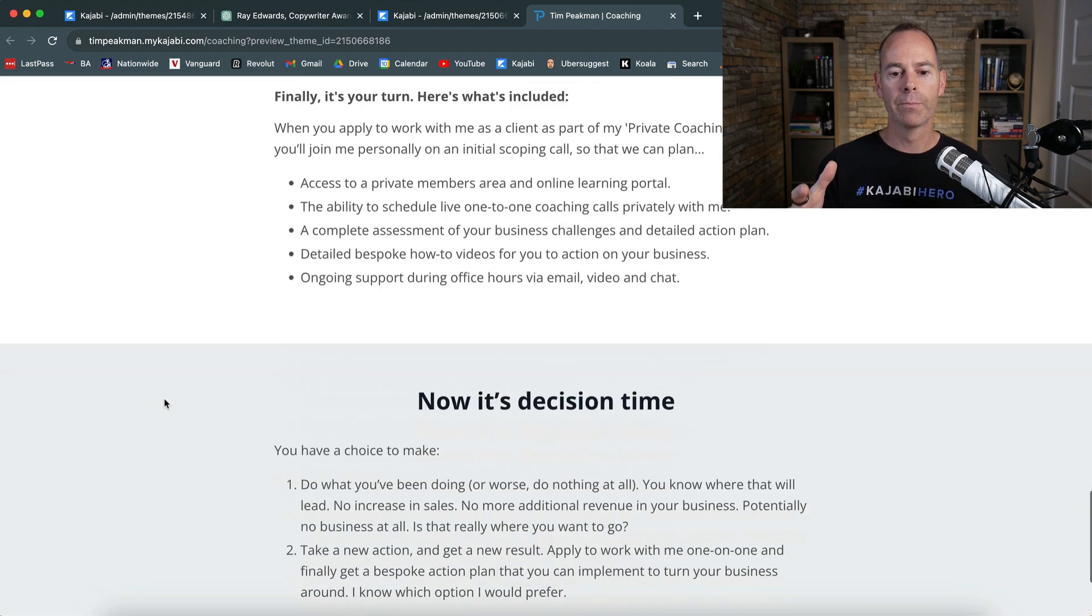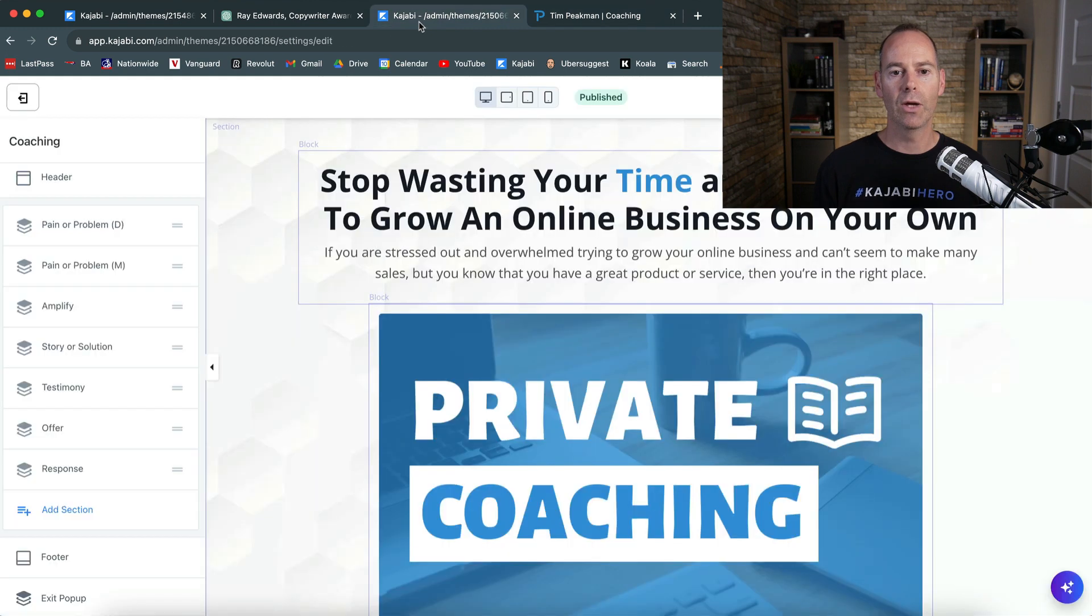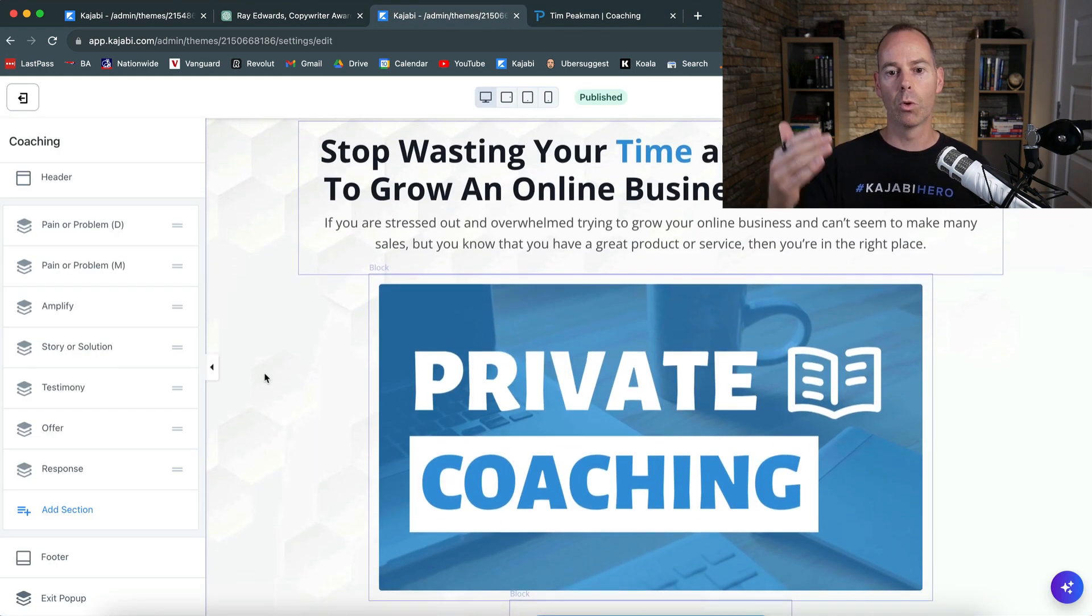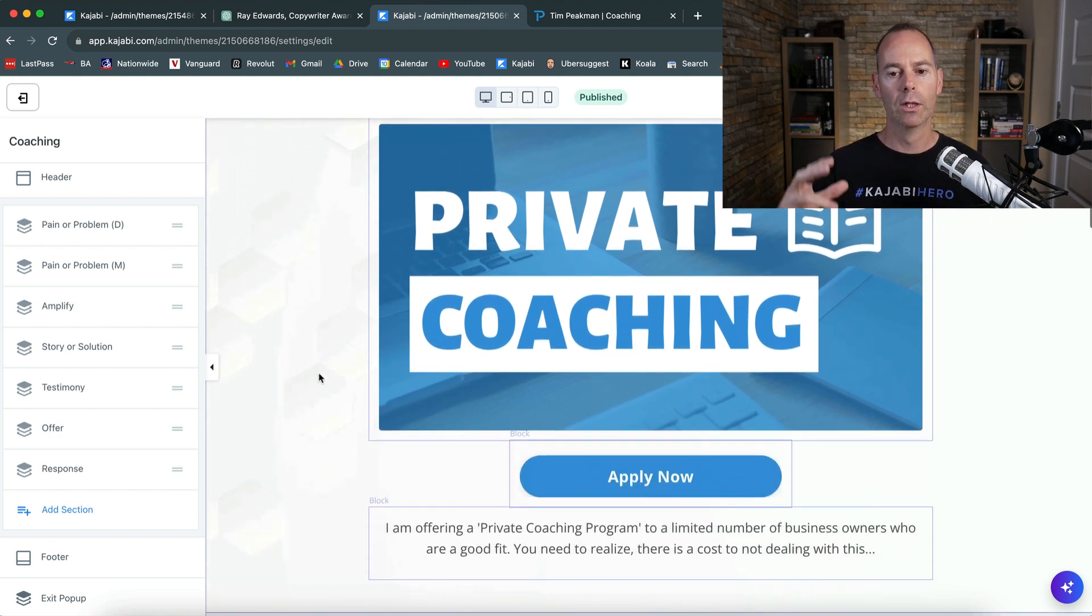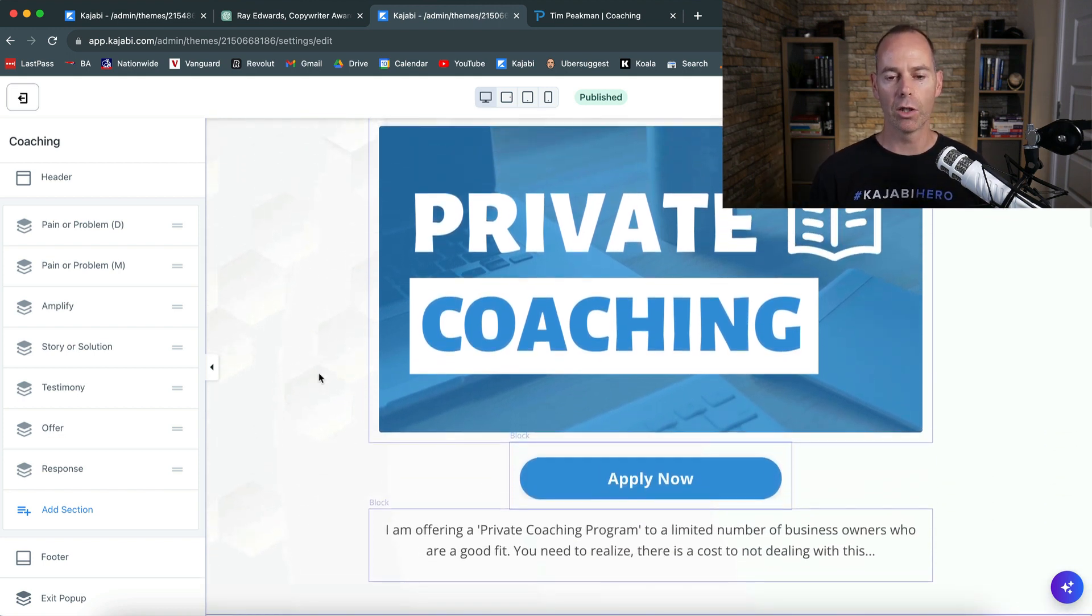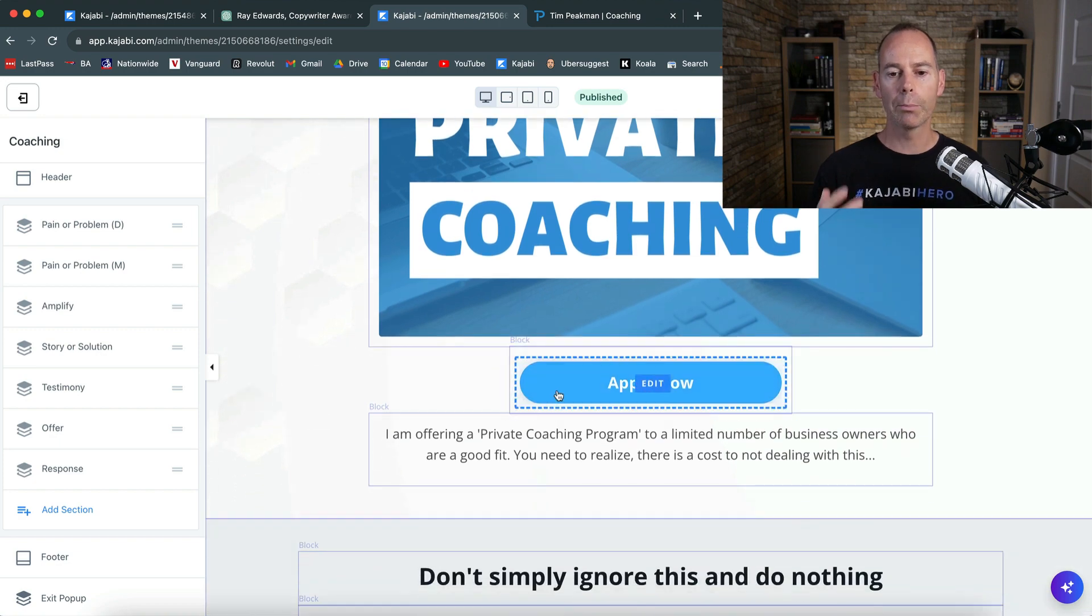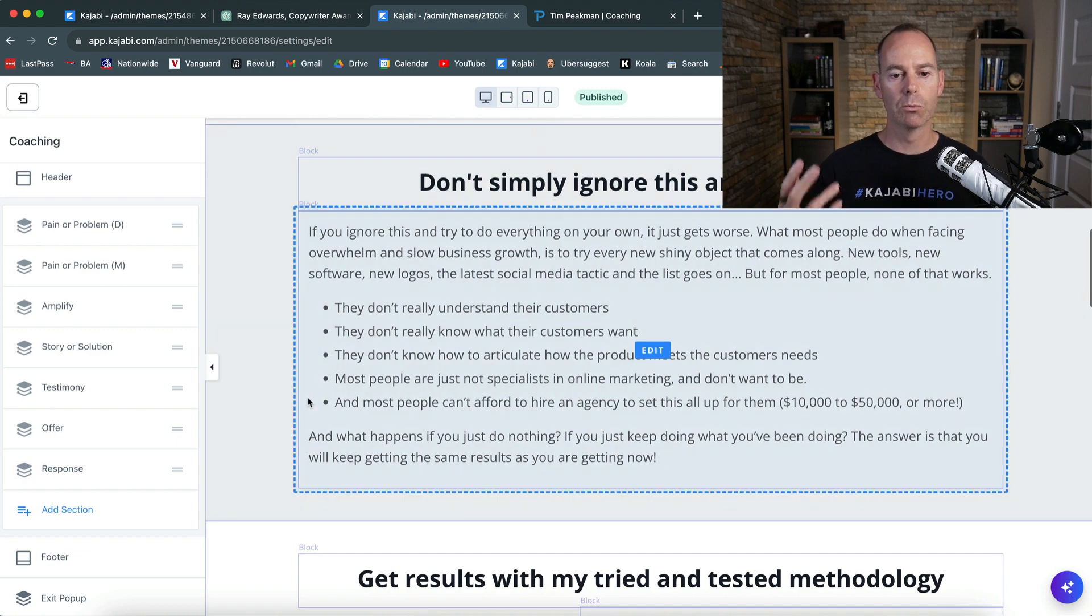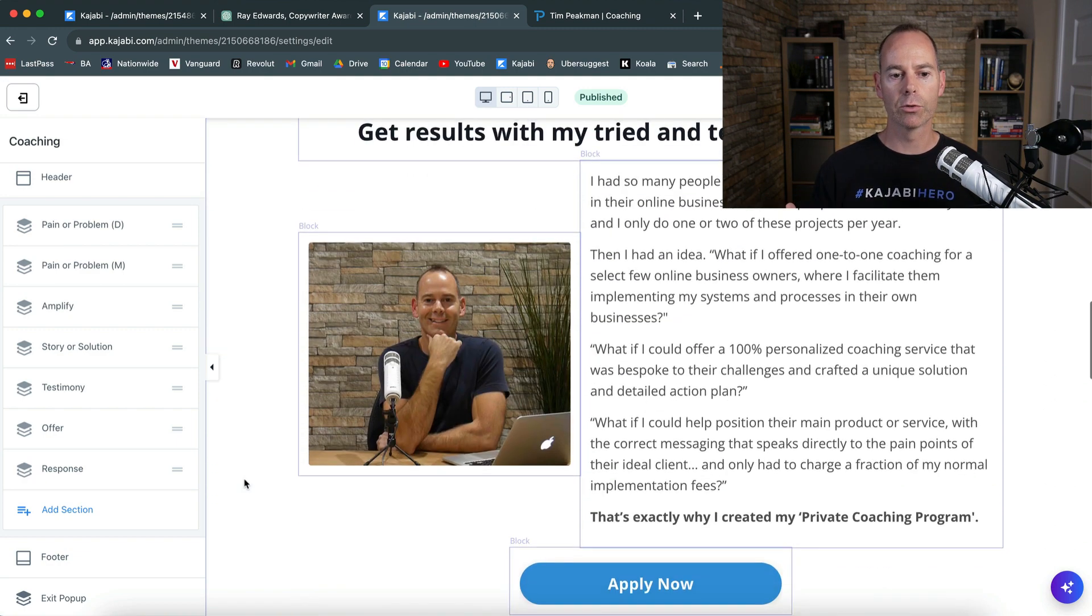And then it's now it's decision time. Okay, so you have to then take action. So that's the response. This is what that sales page looks like. Got a bit of a background in there, title, subtitle. I've just got a private coaching thumbnail.